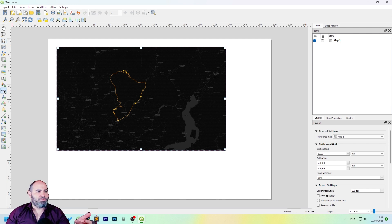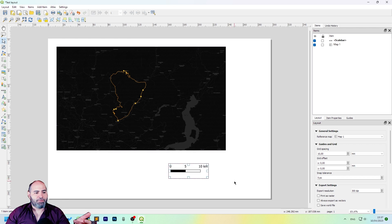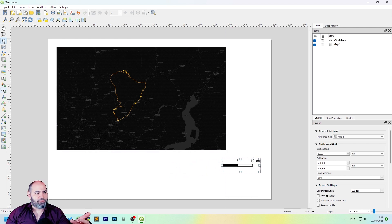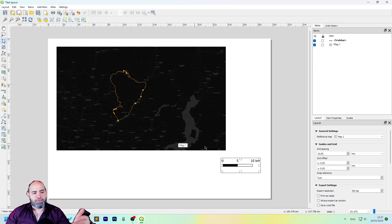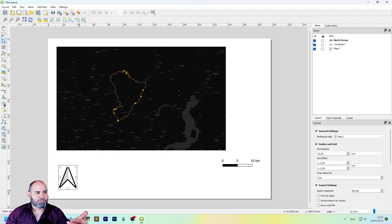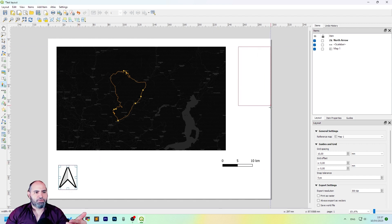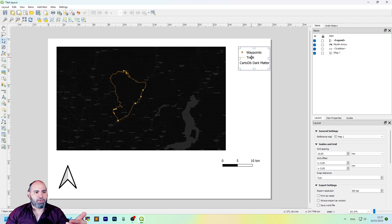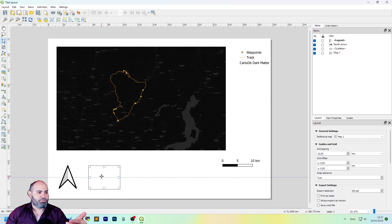Maybe we want to add the scale as well. So we click the scale bar and click and drag. Also a north arrow here, for instance, and a legend. We will put the legend down here.